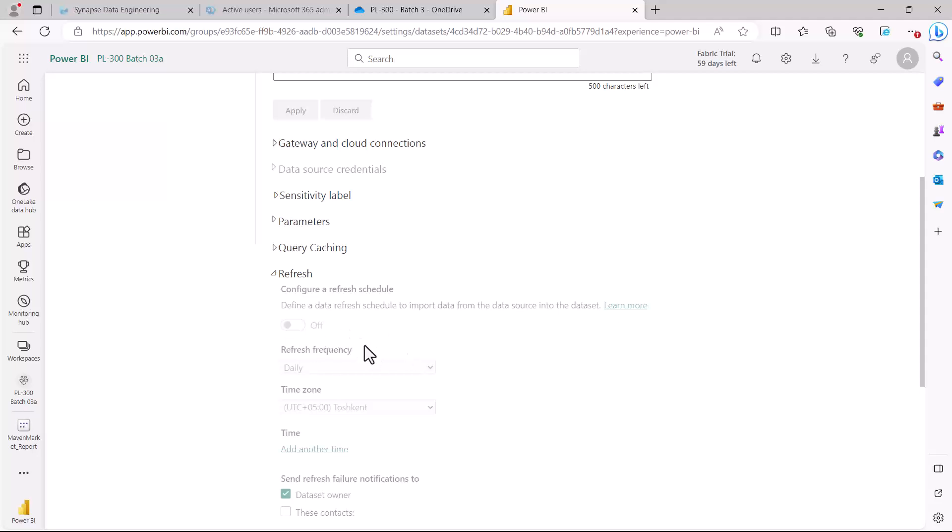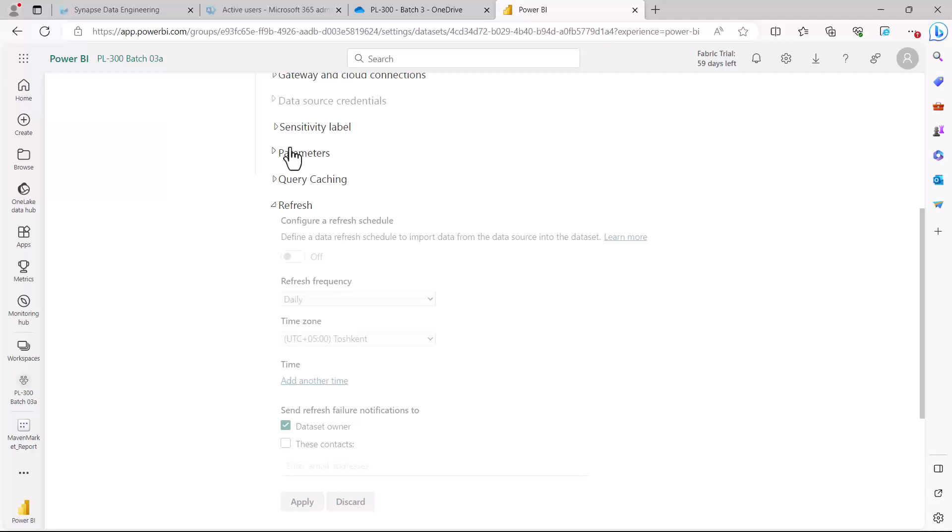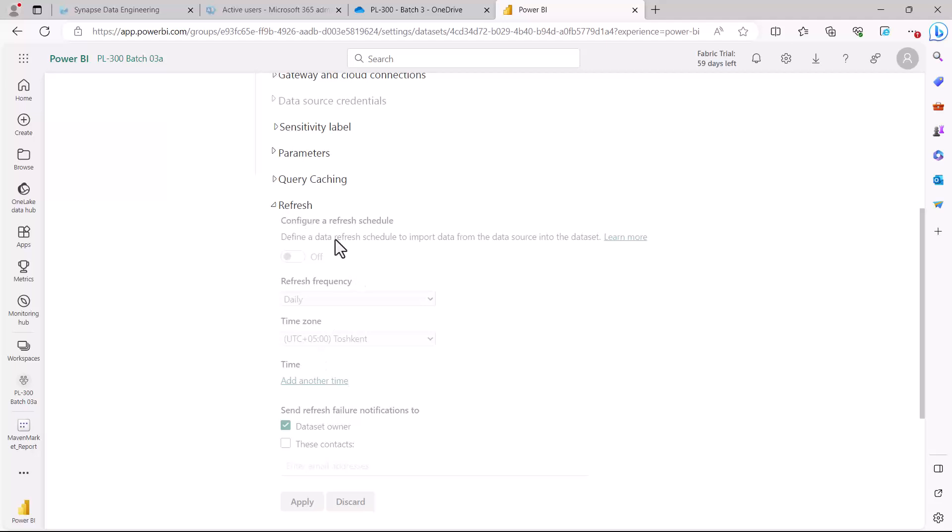I am going to take you to another report. The process is going to be simple because I do not want to actually go and install a data gateway as my machine is configured for another gateway. I'm going to take you to another dataset where this process has already been configured and show you what settings you require to configure a scheduled refresh.